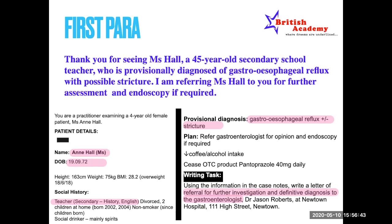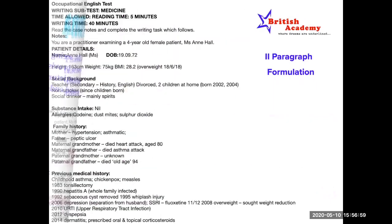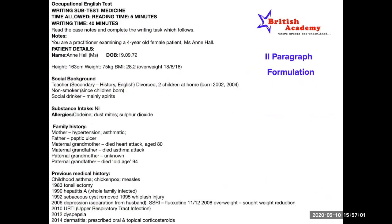Let's move on to the second paragraph. Since this is not an emergency letter, your second paragraph will be about the background — the history of the patient. Let's look at the first page of the letter where we see the background of the patient. When writing such letters, it is always better to give priority to the medical background first, then move on to social and family background.